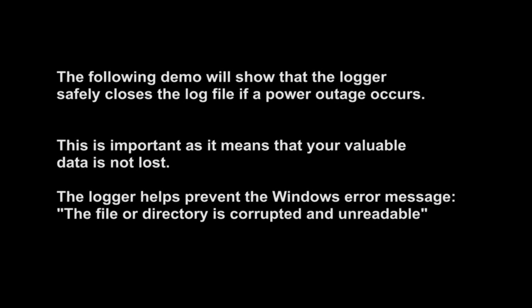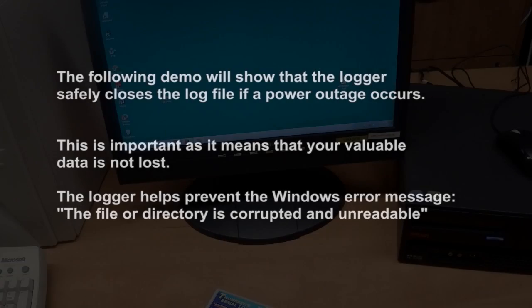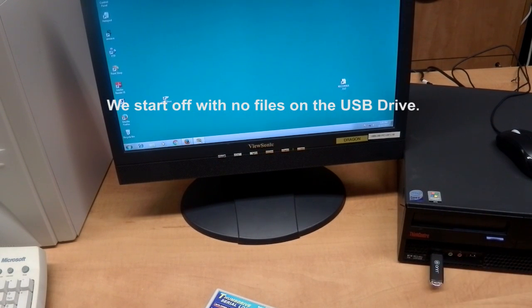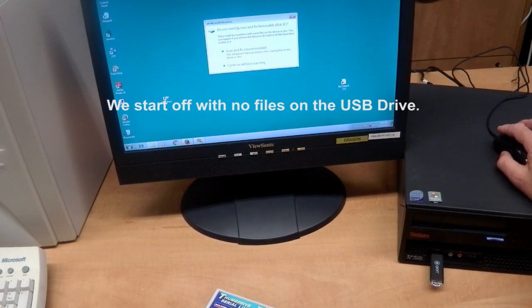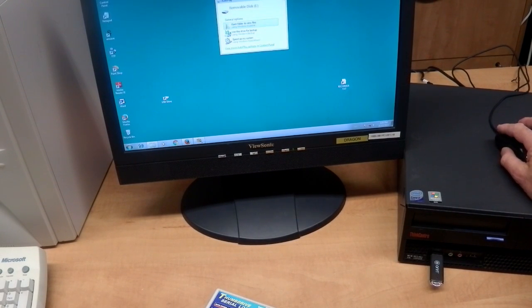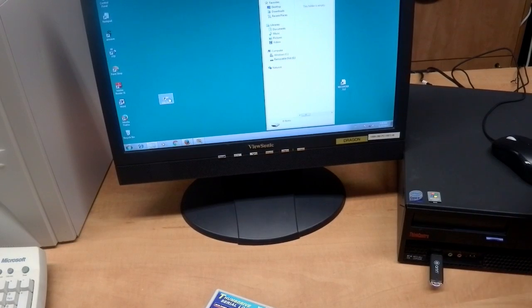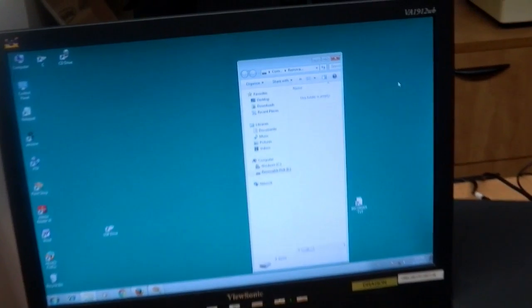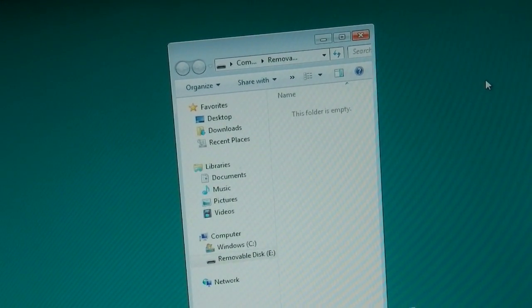The following demo will show that the logger safely closes the log file if a power outage occurs. This is important, as it means that your valuable data is not lost. The logger helps prevent the Windows error message: 'The file or directory is corrupted and unreadable.' We start off with no files on the USB drive — confirmed, this folder is empty.